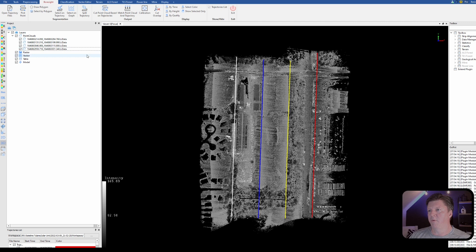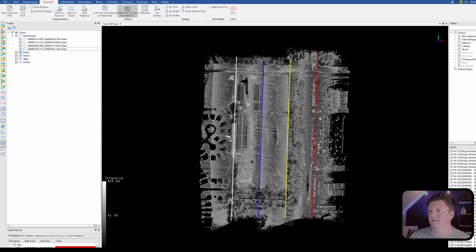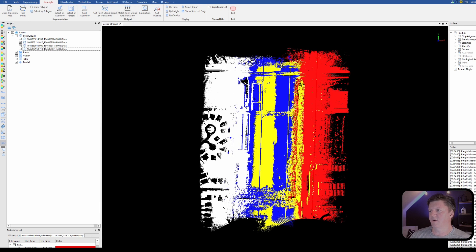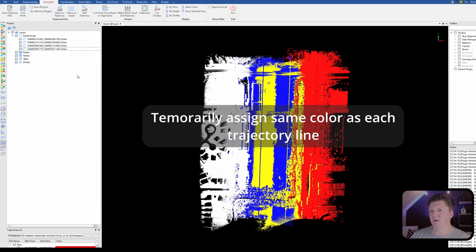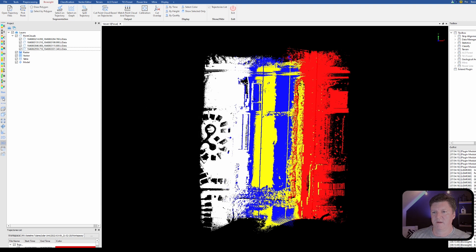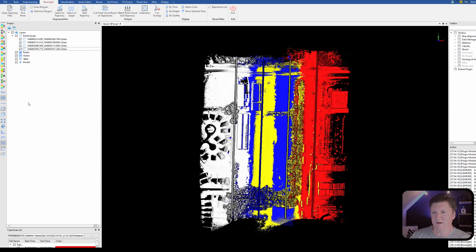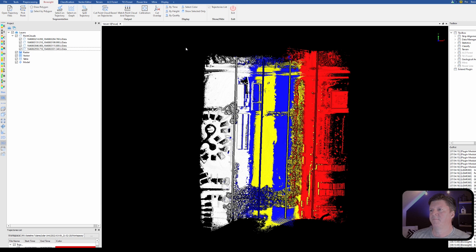I'm now left with the four individual point clouds. We're going to say match the point cloud and trajectory, so we're going to match it. This is where it assigns the color. Matter of fact I'm going to turn on EDL, the eye dome lighting.